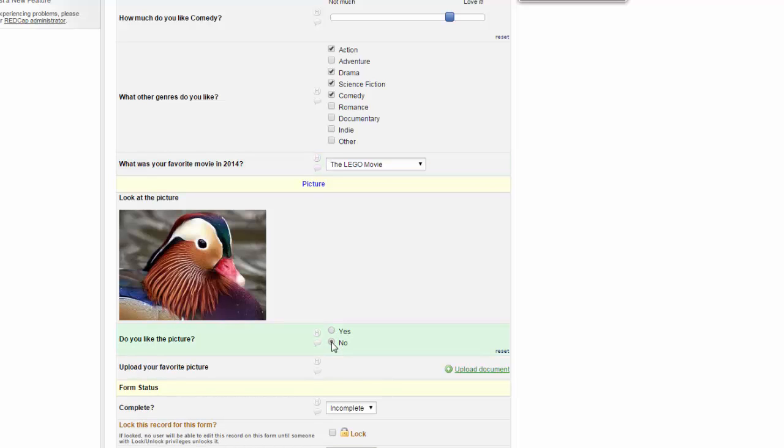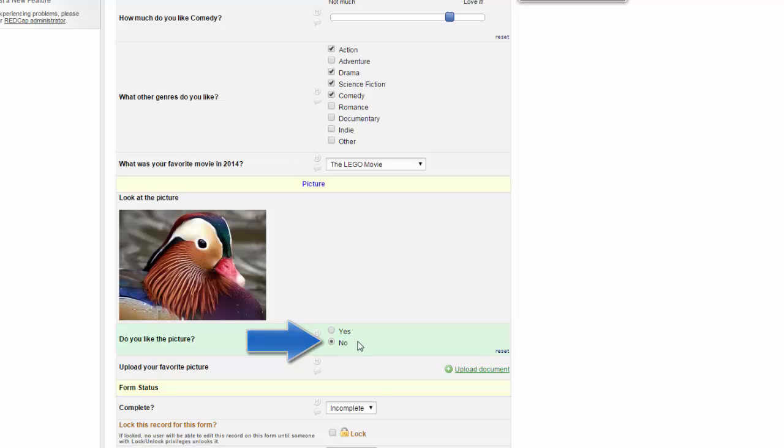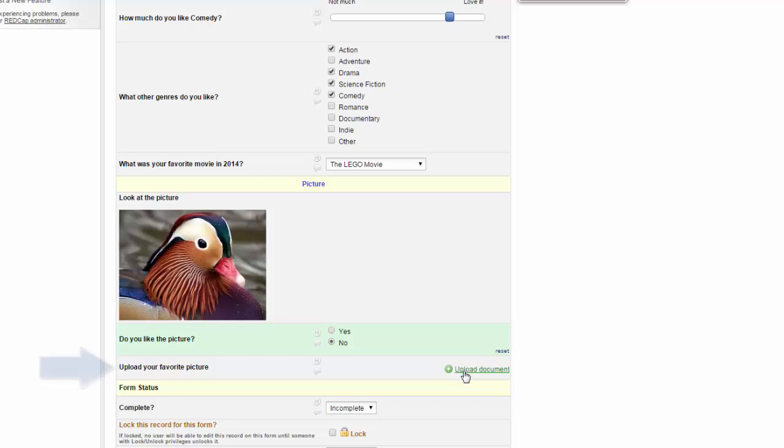Sometimes you'll have branching logic. This hides fields so that they will not show up unless the participant responds with a particular response. Here, when I answer no to do you like the picture, I am asked to upload my own picture. The participant then could upload a document from their own computer.